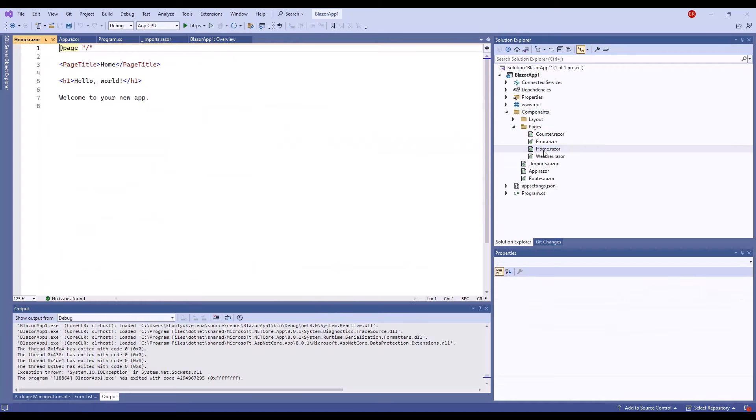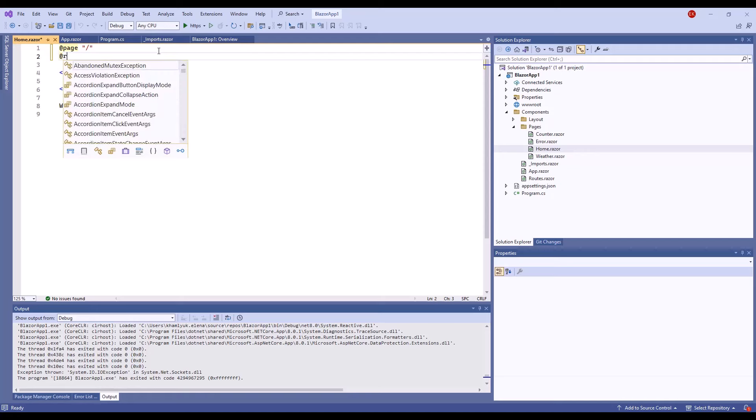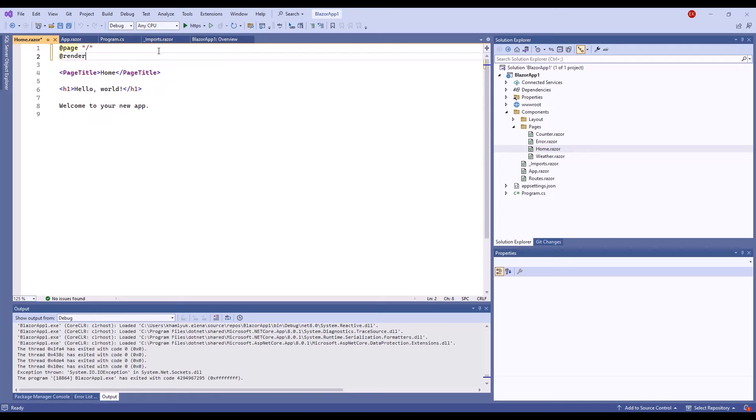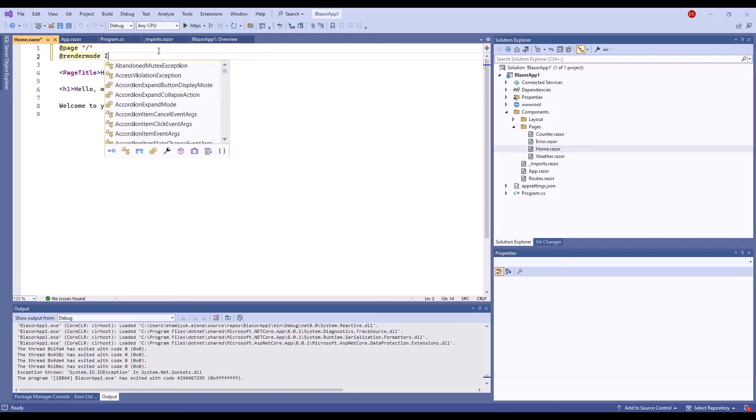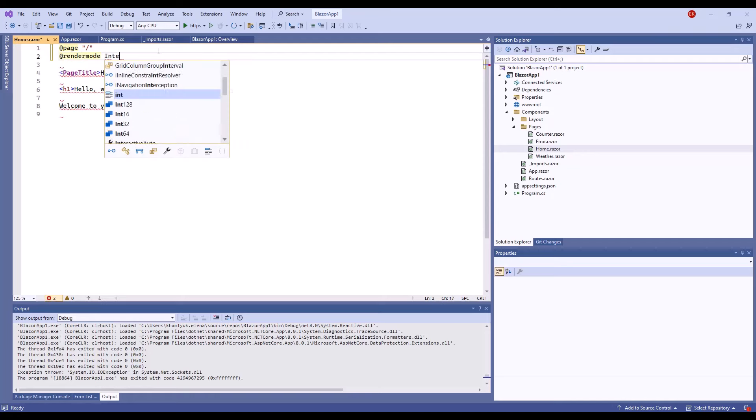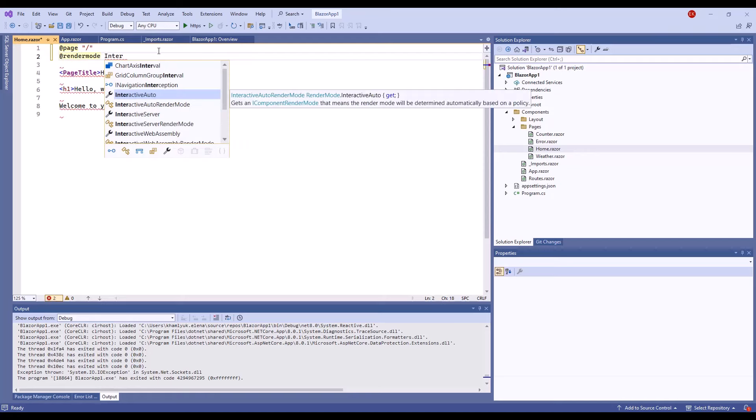Let's open the home page. Some devexpress.blazor components support static render mode and don't require additional settings. But for most components, you need to specify an appropriate render mode attribute to allow users to interact with web pages. I specify the interactive server mode.